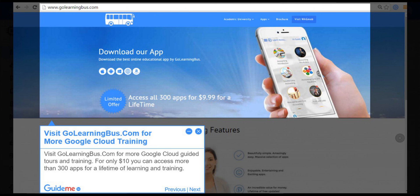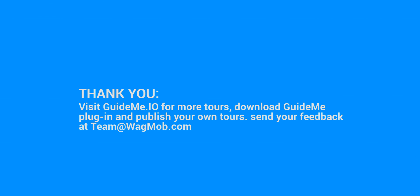For only $10 you can access more than 300 apps for a lifetime of learning and training.